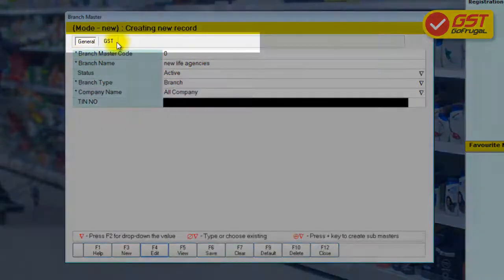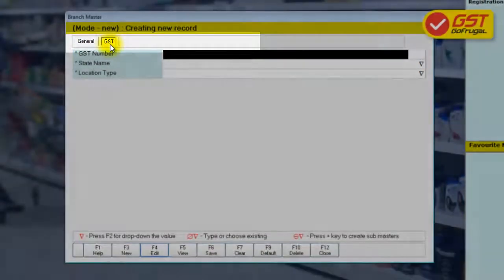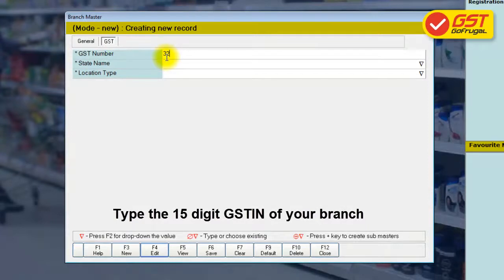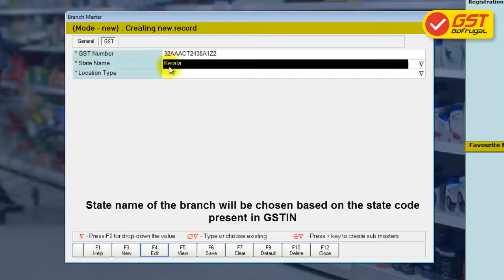Check for the GST tab and click on it. Type the 15-digit GST identification number of the branch and press Enter. The state name of the branch will be automatically chosen based on the GST identification number entered.